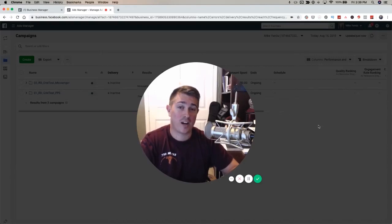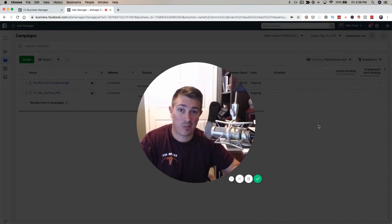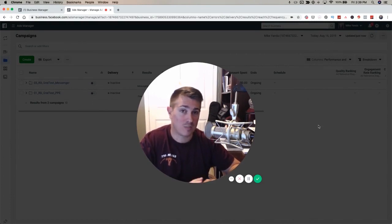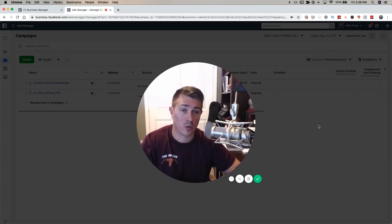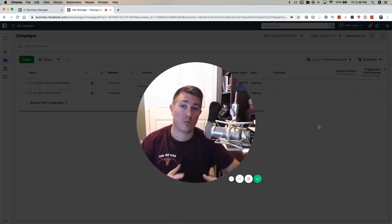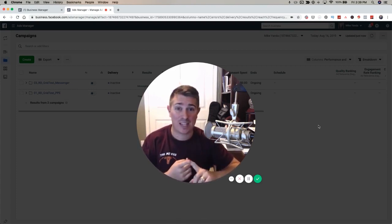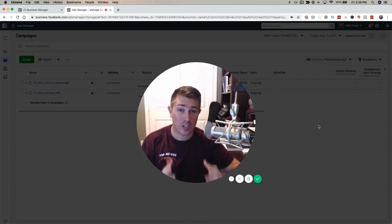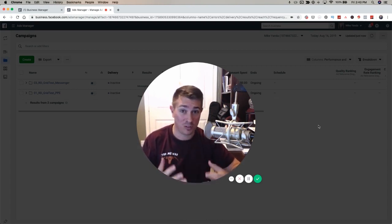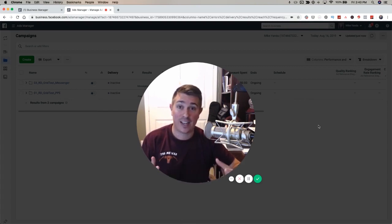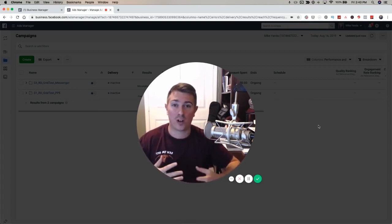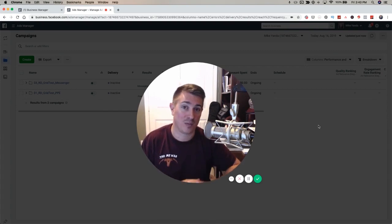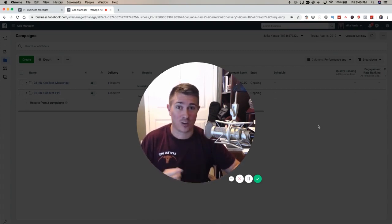Mike Yana here with Laptop Empires and in this week's video we have one simple goal. Let's simplify the Facebook Ads Manager. Let's make it so that you understand it and it's super easy. We're going to go through the three levels of an ad campaign: campaigns, ad sets, and ads, explain what each one means, and show you the different objectives and when to use them.